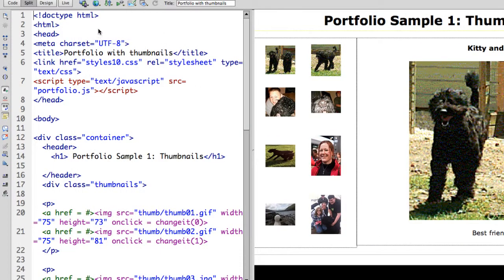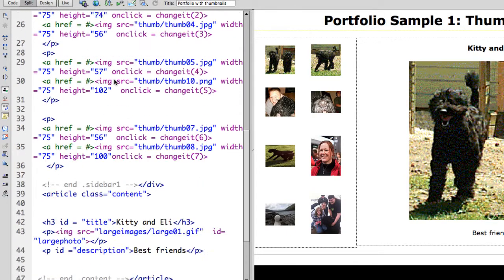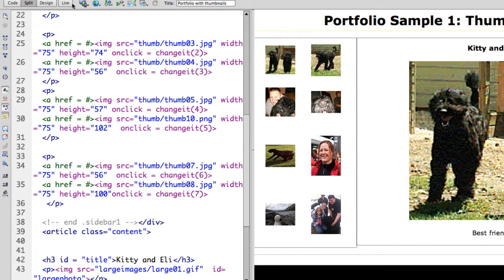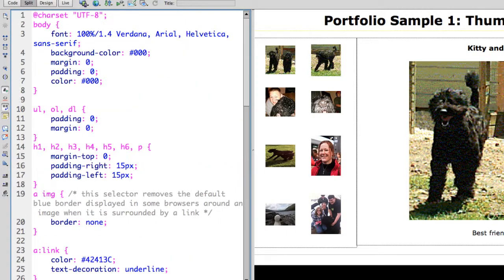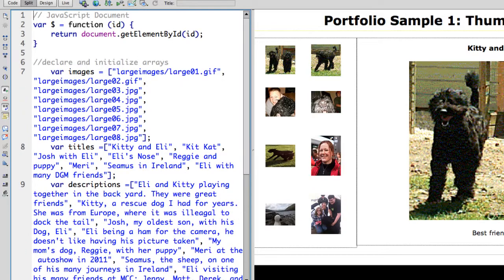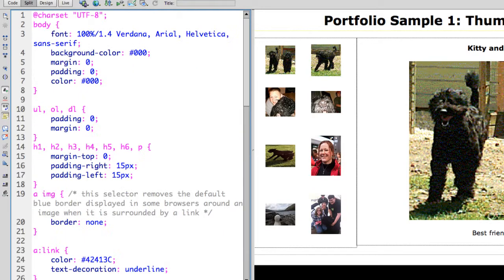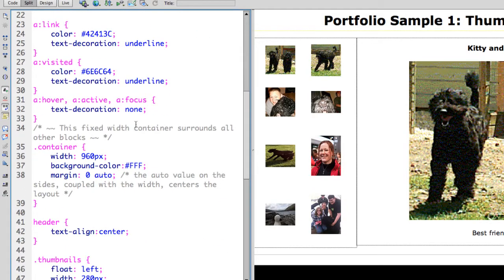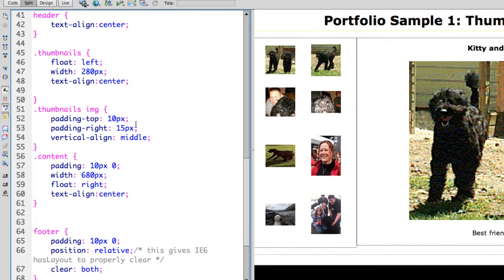There are three parts to this. We have the HTML, the CSS, and the JavaScript.